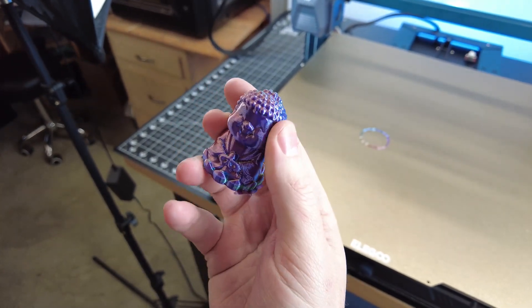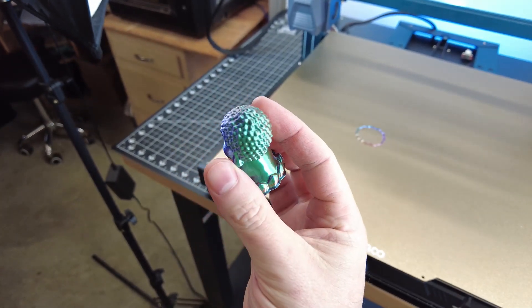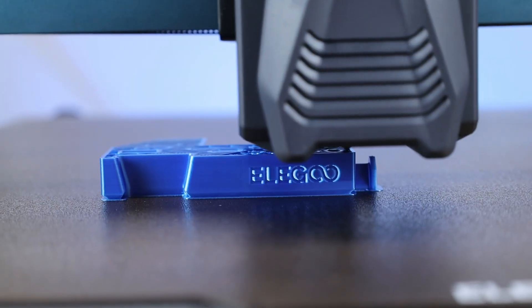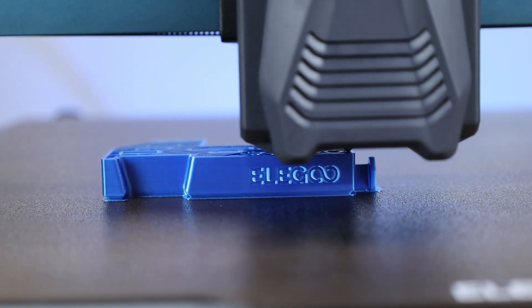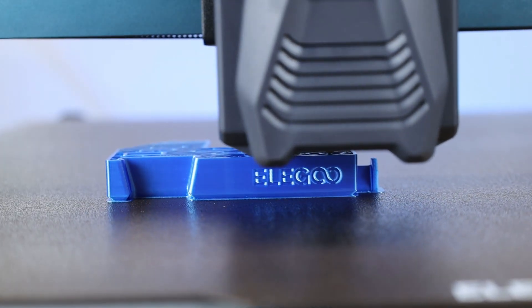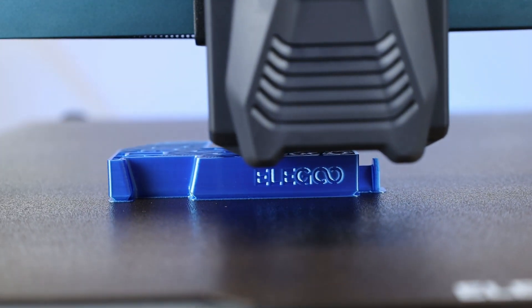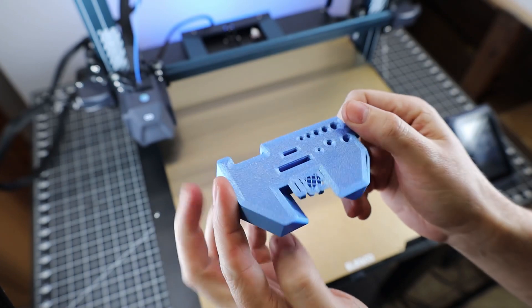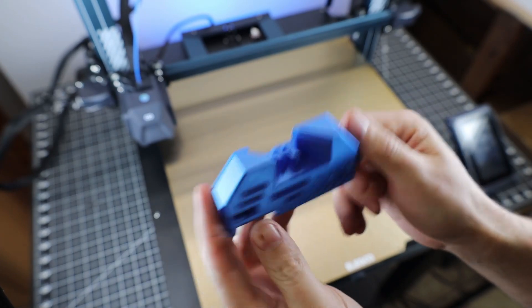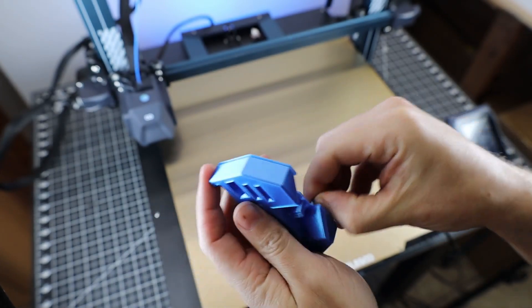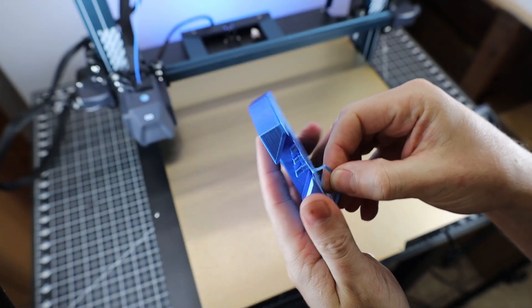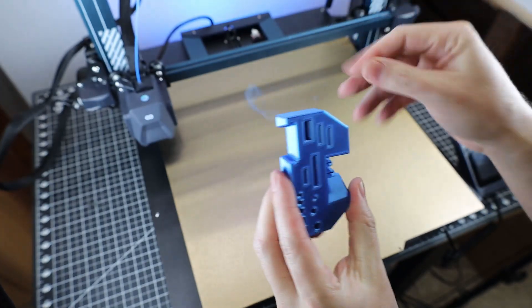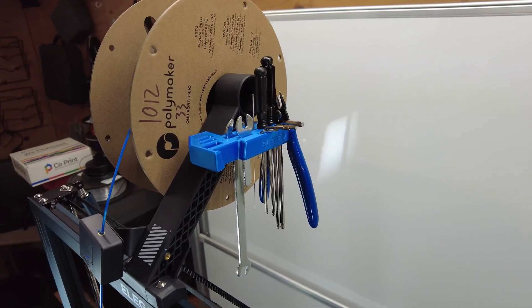But this is just a test print, and it's nothing special or complex. There was another file on the SD card, and it's a tool holder for all the tools that came with this printer. And it looks like it came out pretty nice. There is a brim on this for some reason that I need to take off, but other than that, it's fine. And this just clips right onto my spool holder, and all the tools fit with no problem.